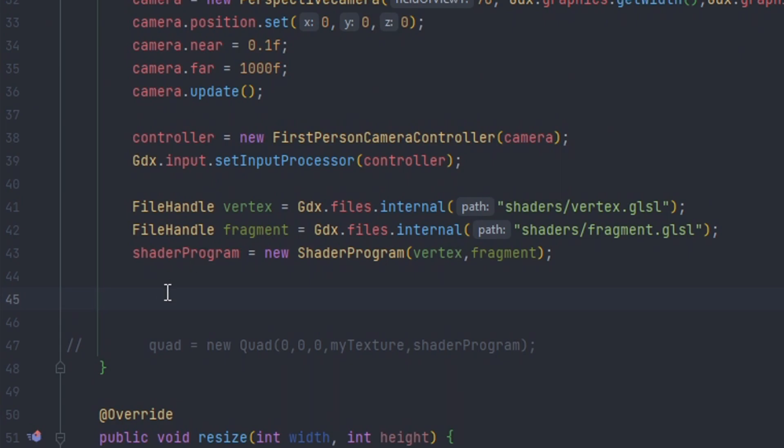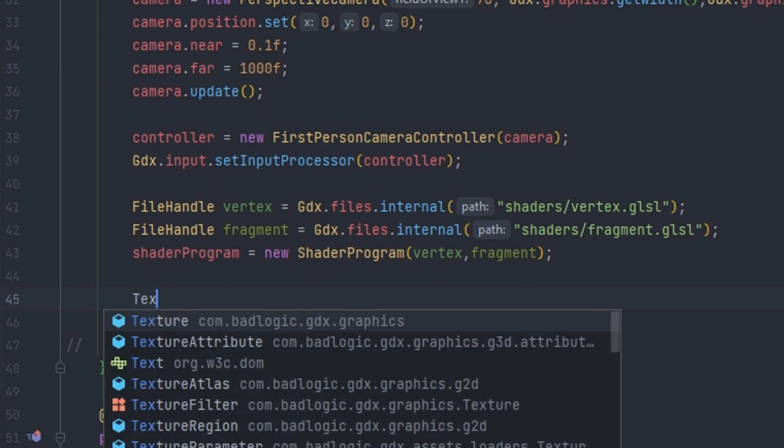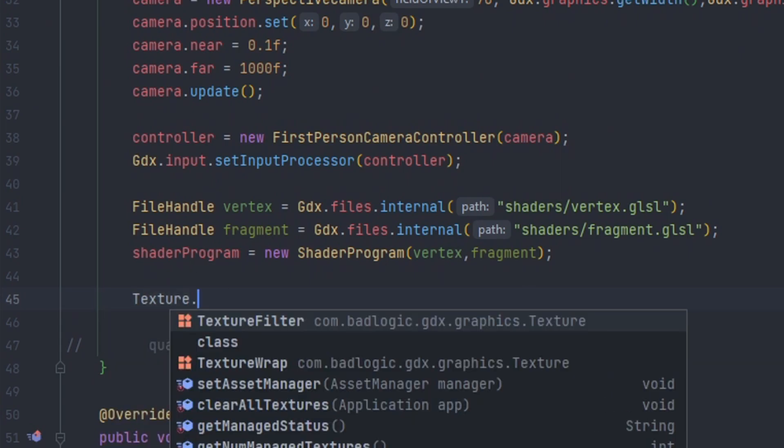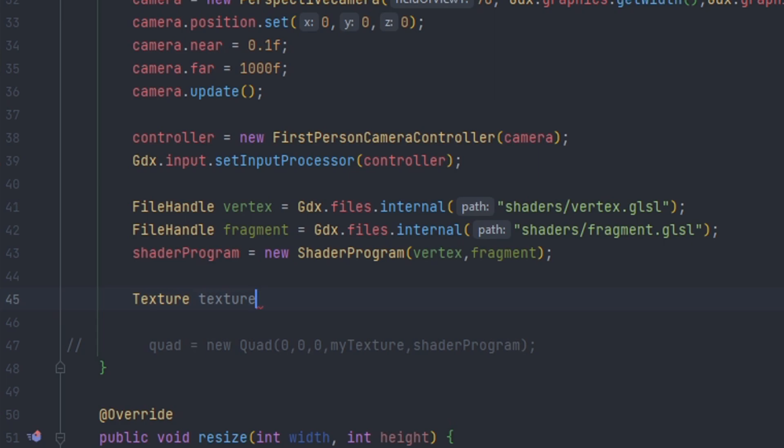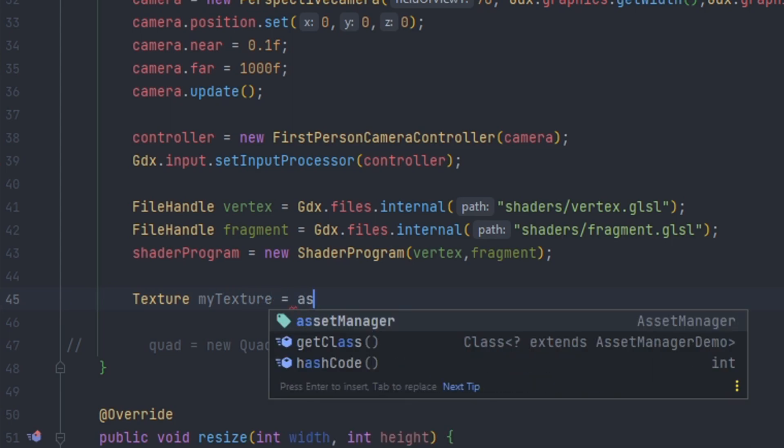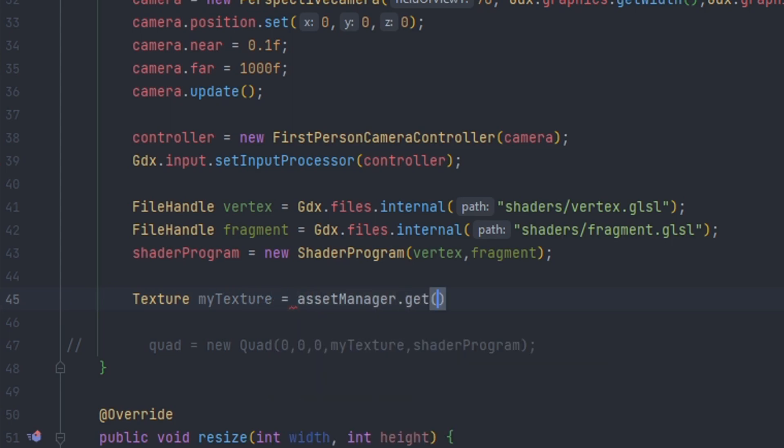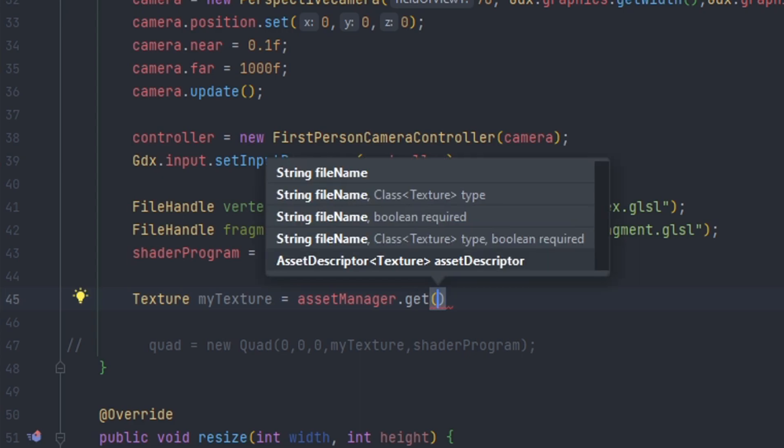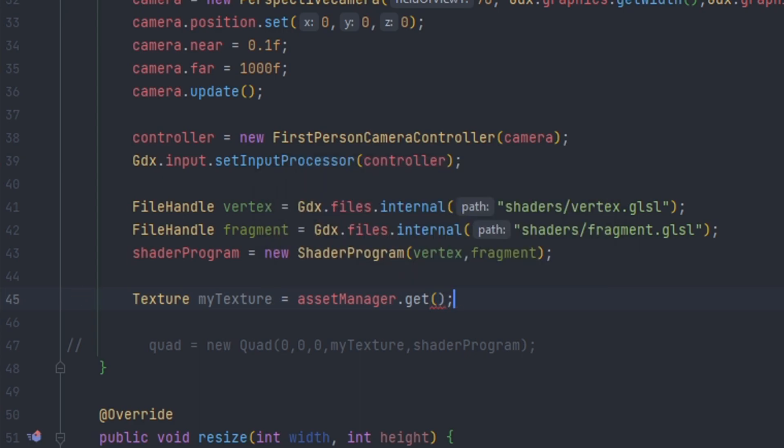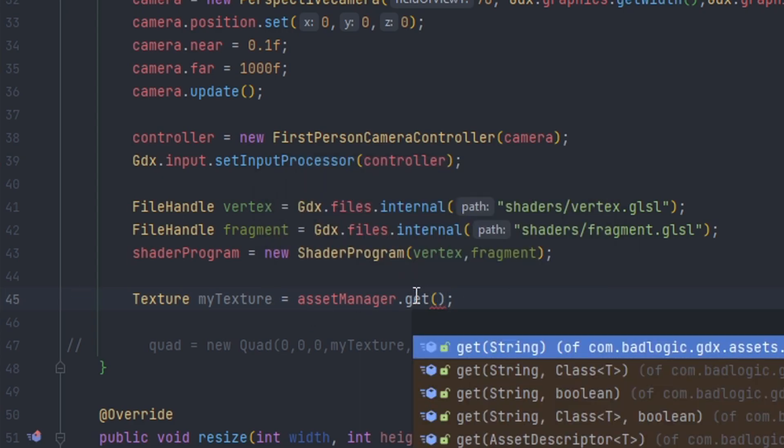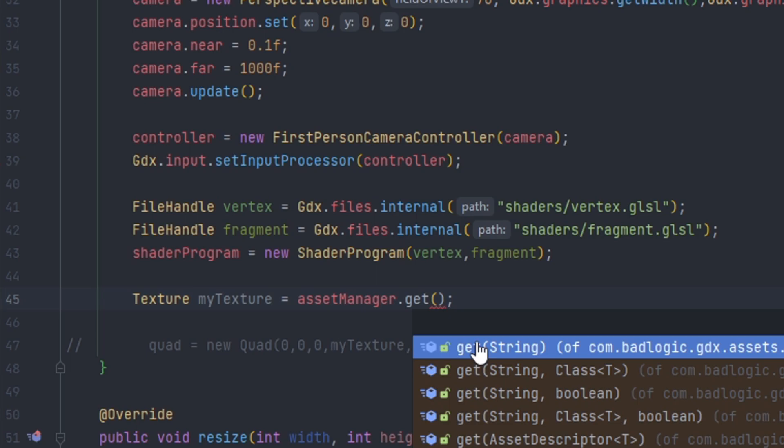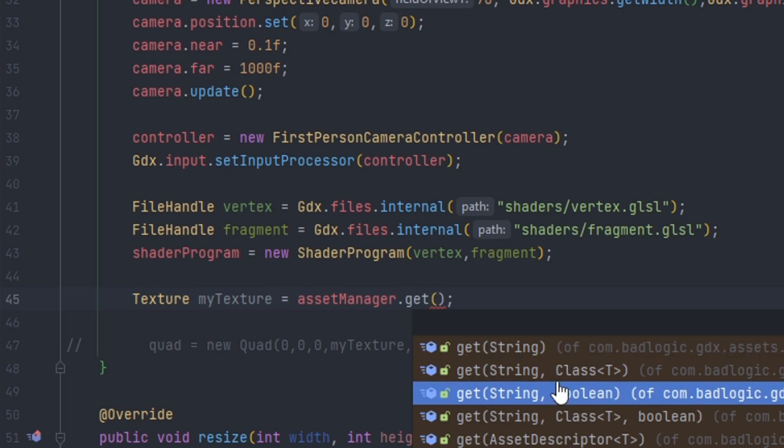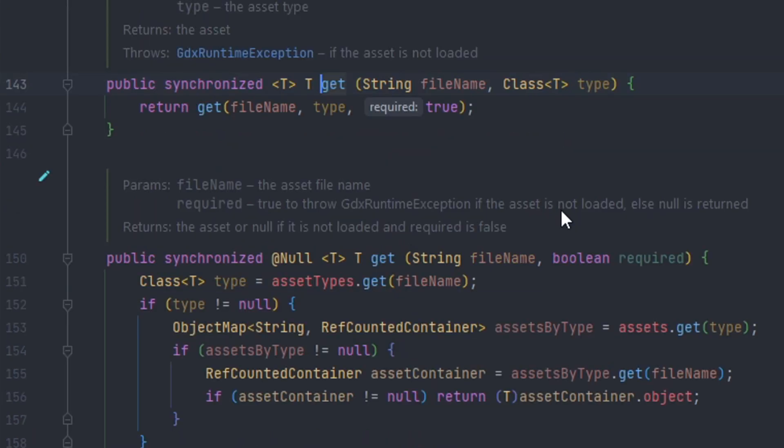Now if we go down here we're going to use our texture to be rendered as a quad. So we're going to do texture, we'll call this my texture. And then we're going to use the asset manager dot get. So there are a few get methods. We'll choose the simplest form.